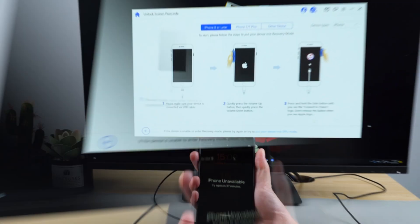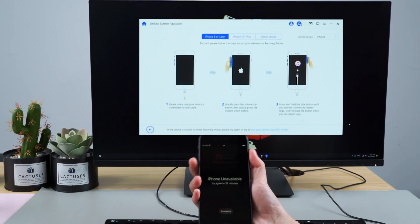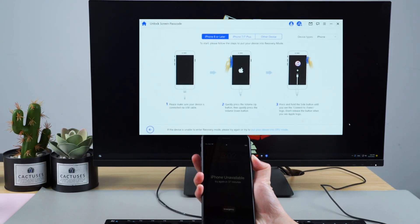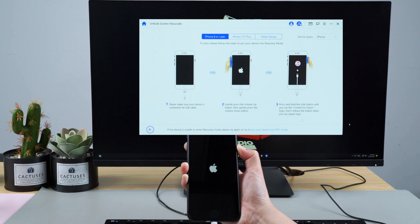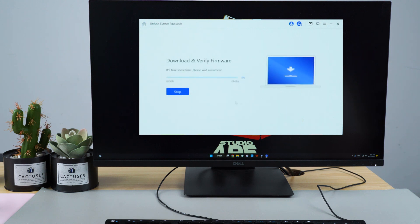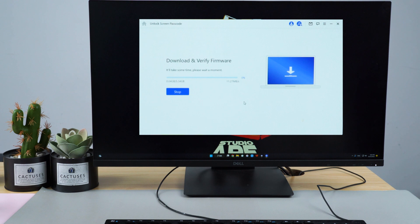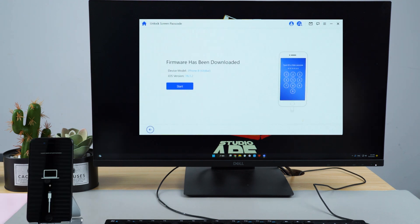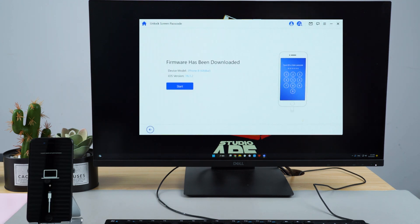Now you can see your model. Then follow the steps: Put your device into recovery mode. Choose the firmware version provided based on your device model and hit Download. Here wait a few minutes for downloading and verifying the firmware package.